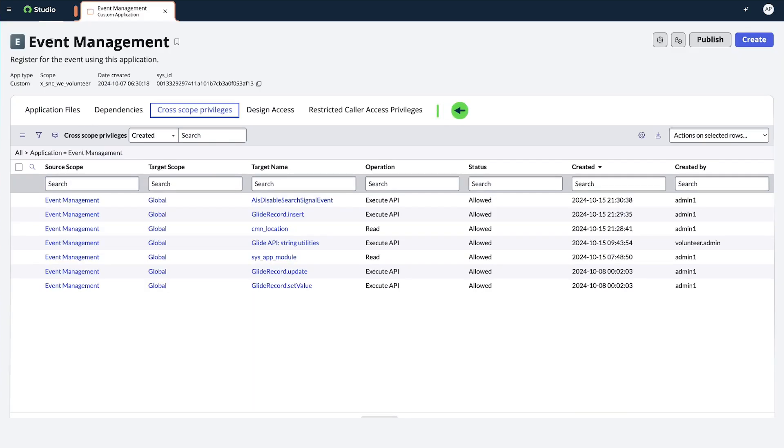Within the applications, we see all the application files, dependencies, and cross-scope privileges.